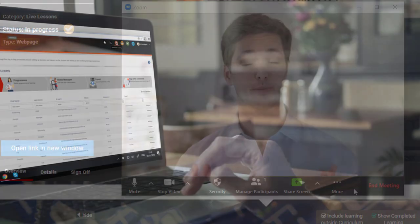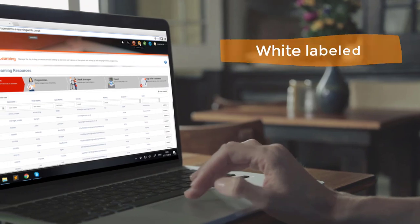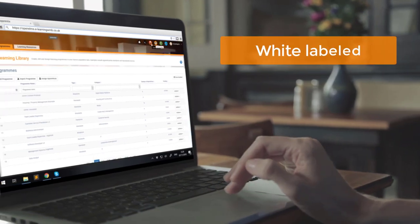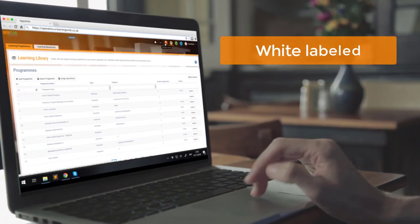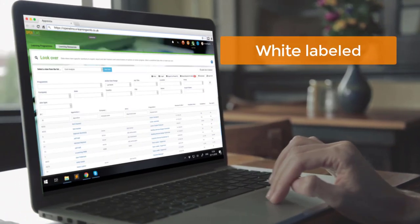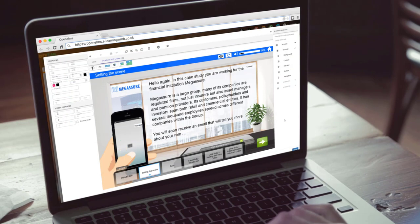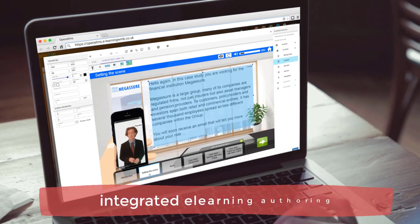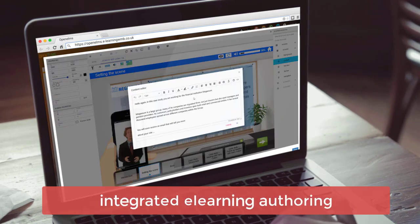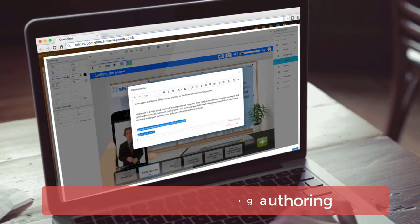And is 100% white-labeled with your organisation's branding. You can even design your own e-learning with our integrated e-learning authoring system.